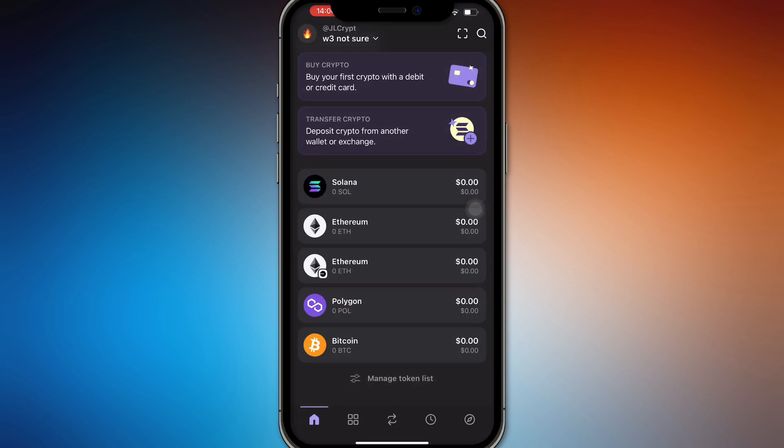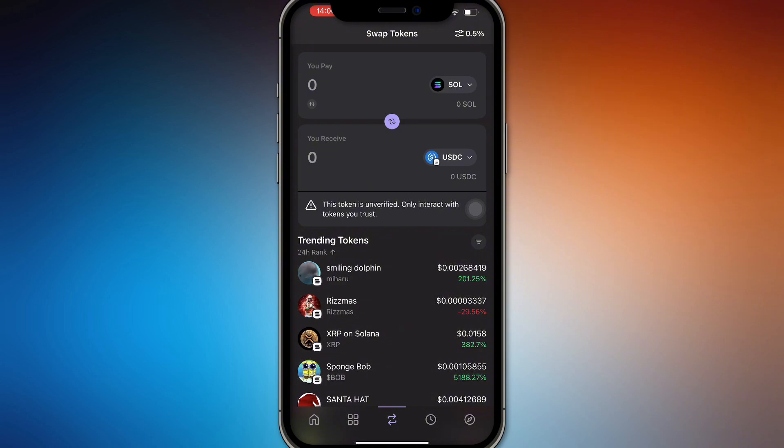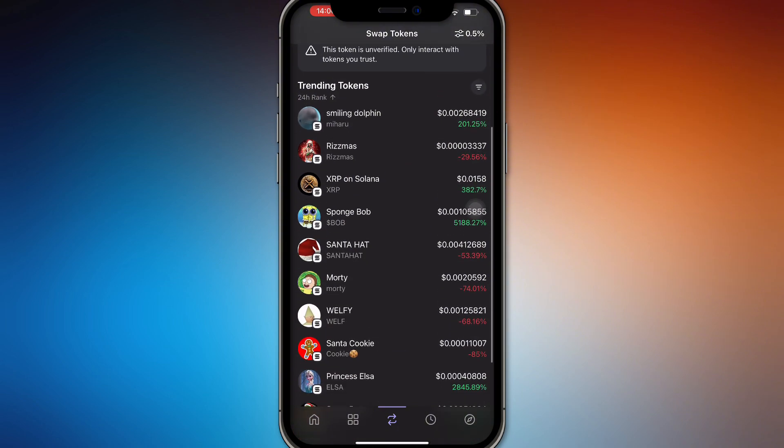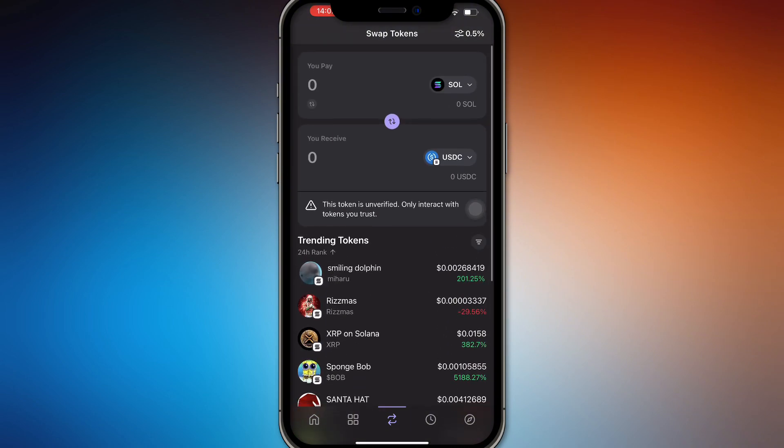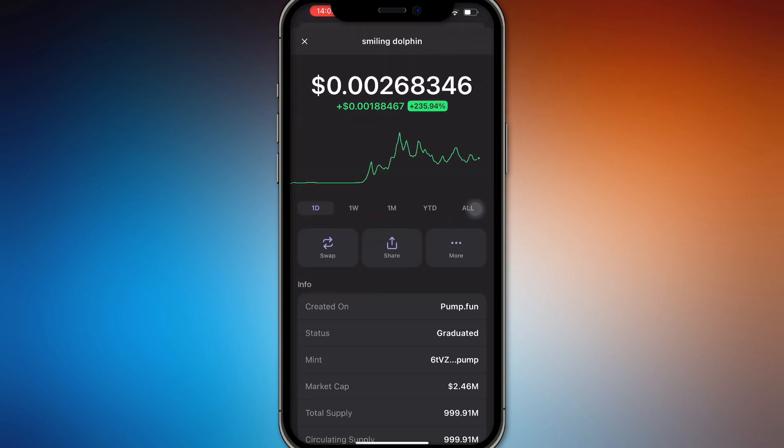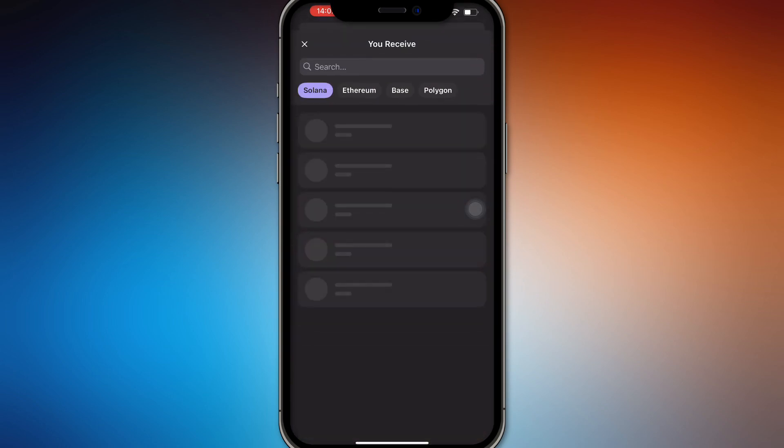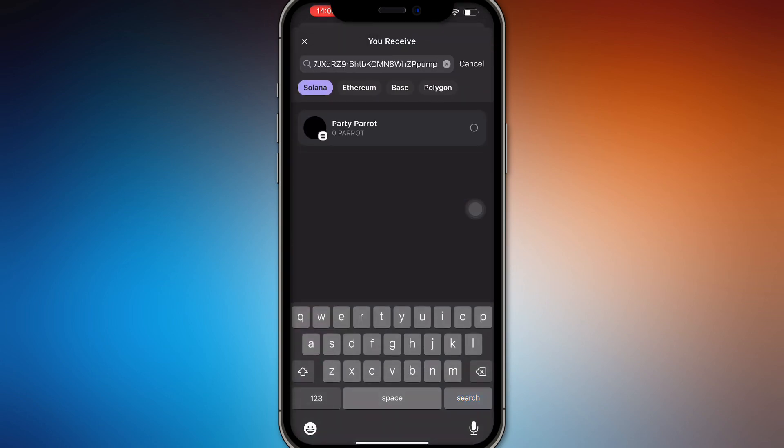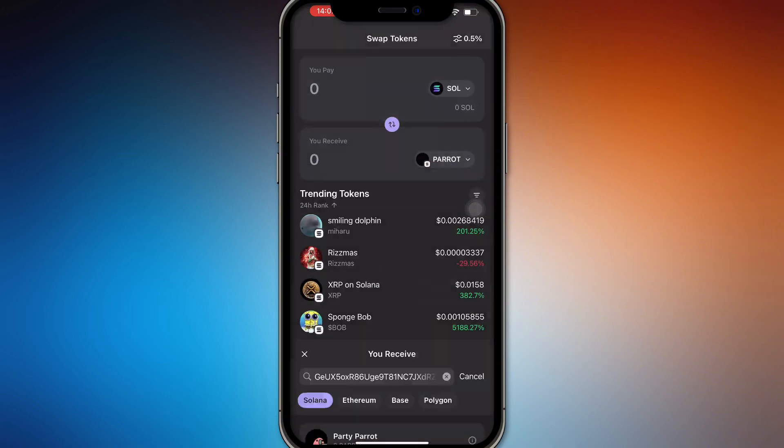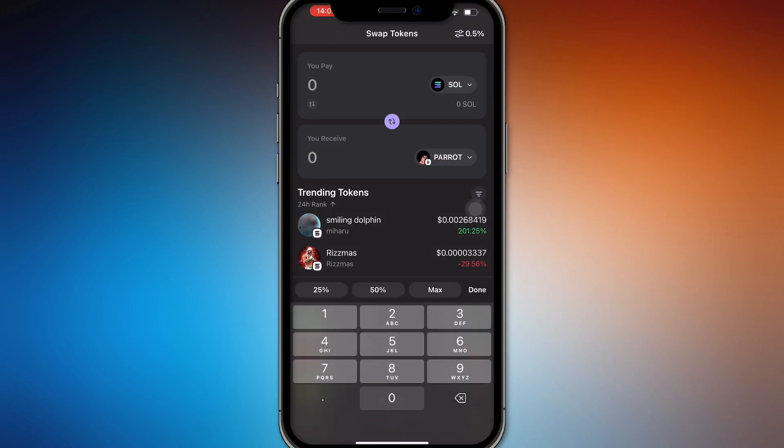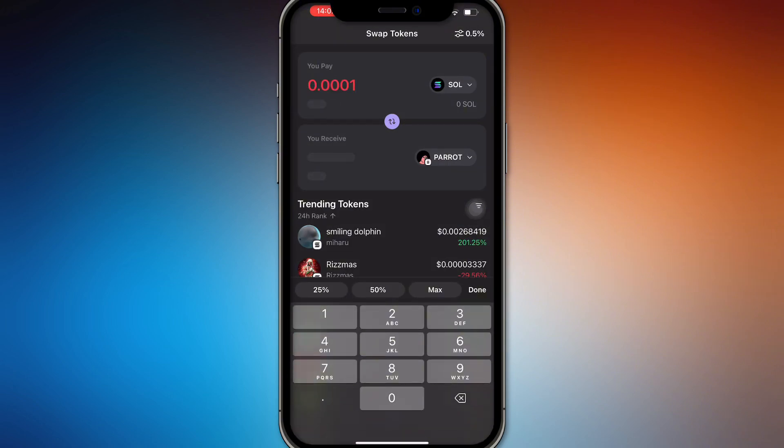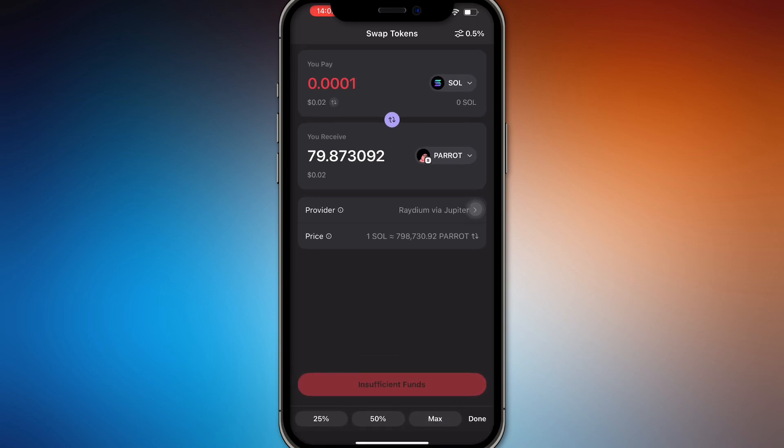The only way I have found you can do this is to actually swap it out. You will have to swap out a really small amount, like whatever really small amount you have. Let's just go with 0.001 SOL right here, so it's like two cents.